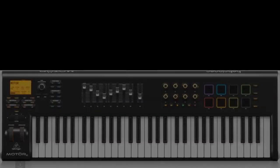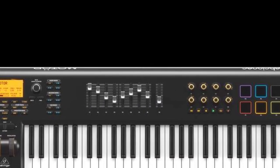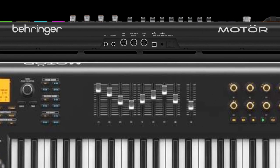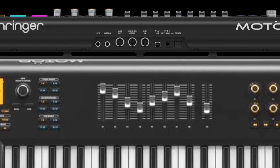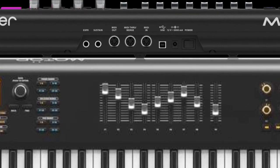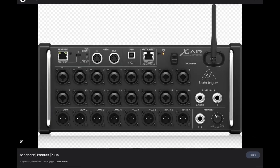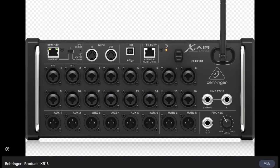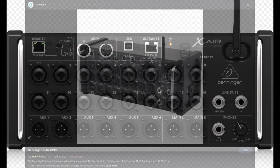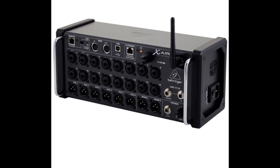In this video I want to show how to assign the Motor 61 MIDI control keyboard, especially the faders, to the XR18 mixer. To start, let's see how the different channels of the XR18 are remote controllable.